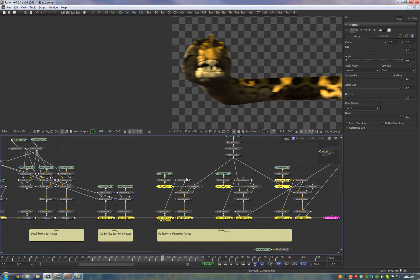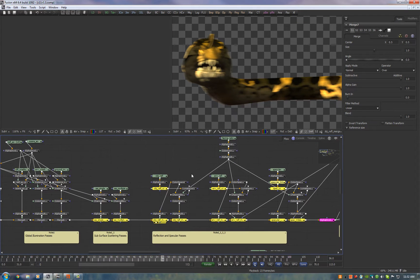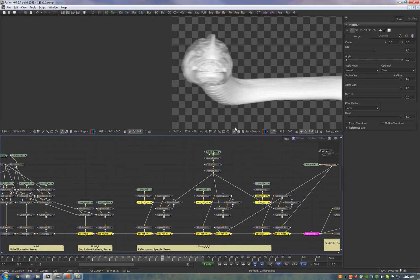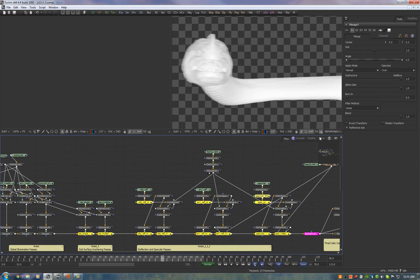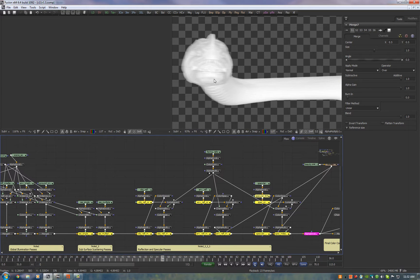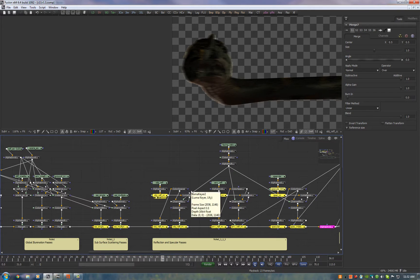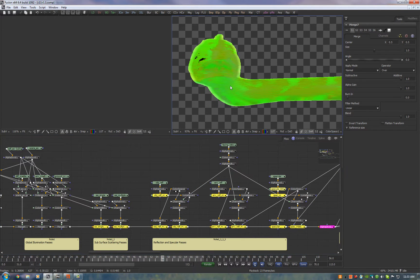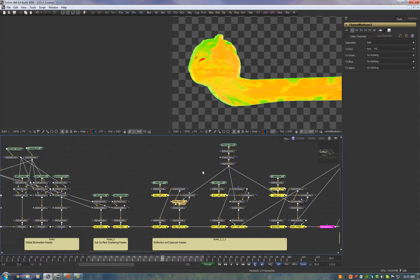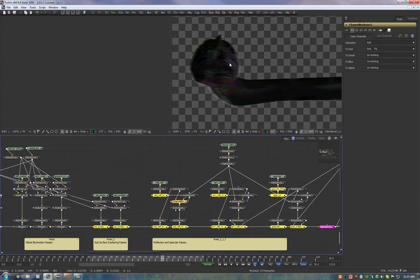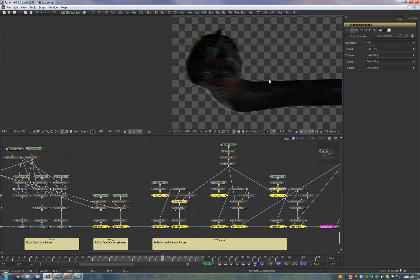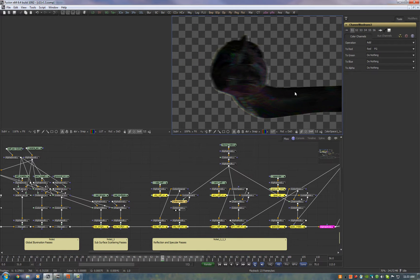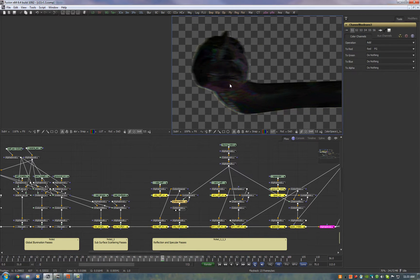We merge that on and now what we do with all the reflections is we take the facing ratio and we multiply it so that the facing ratio is greater than one. Then we take our reflection pass, convert it to HSV space and we add to the hue the facing ratio. Then we convert that back to red green blue.